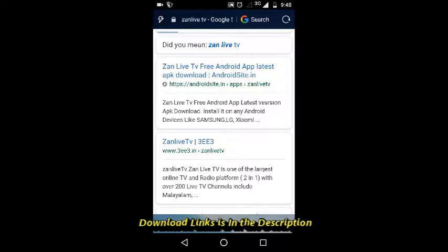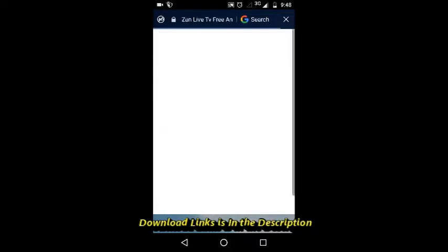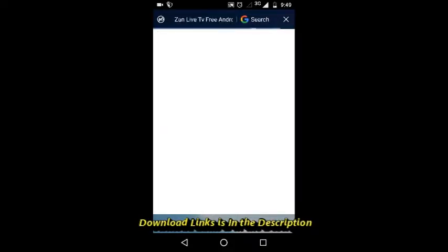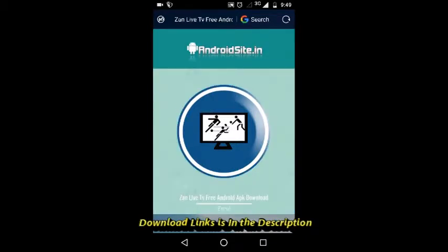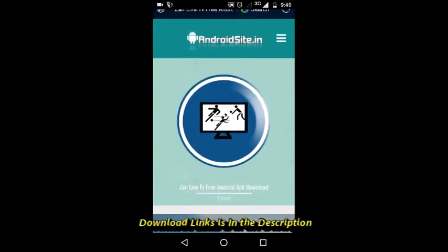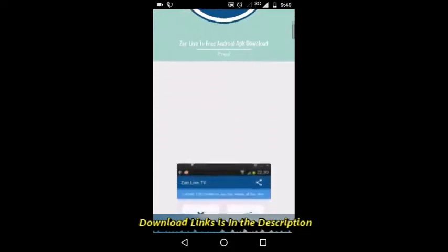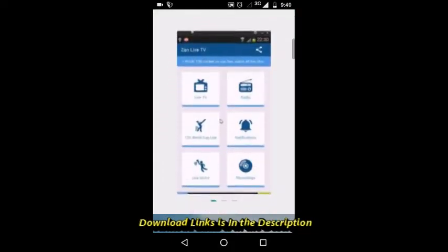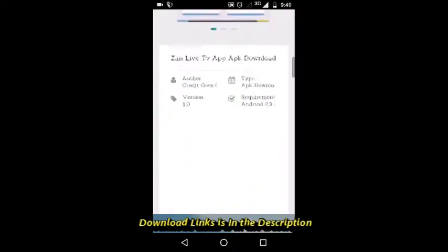This is it, this is the website. Scroll down.